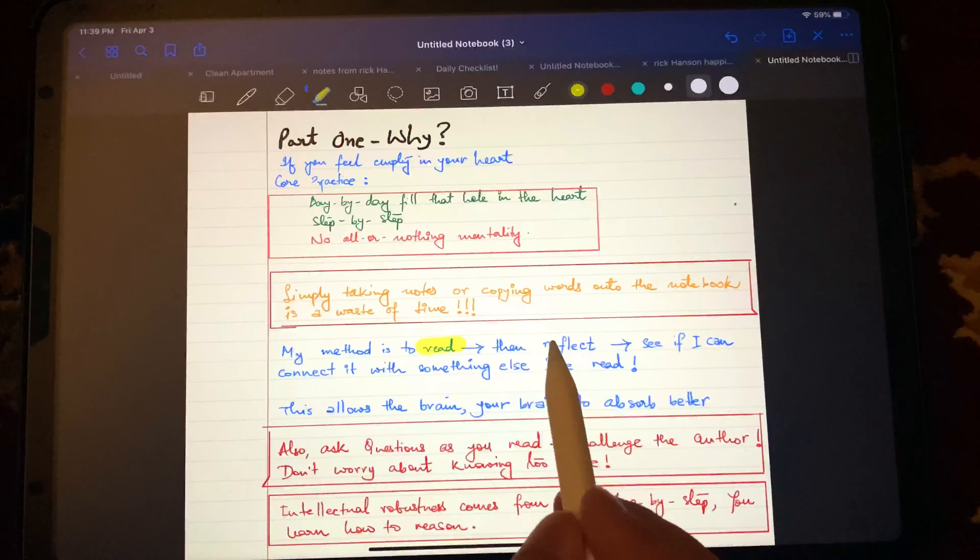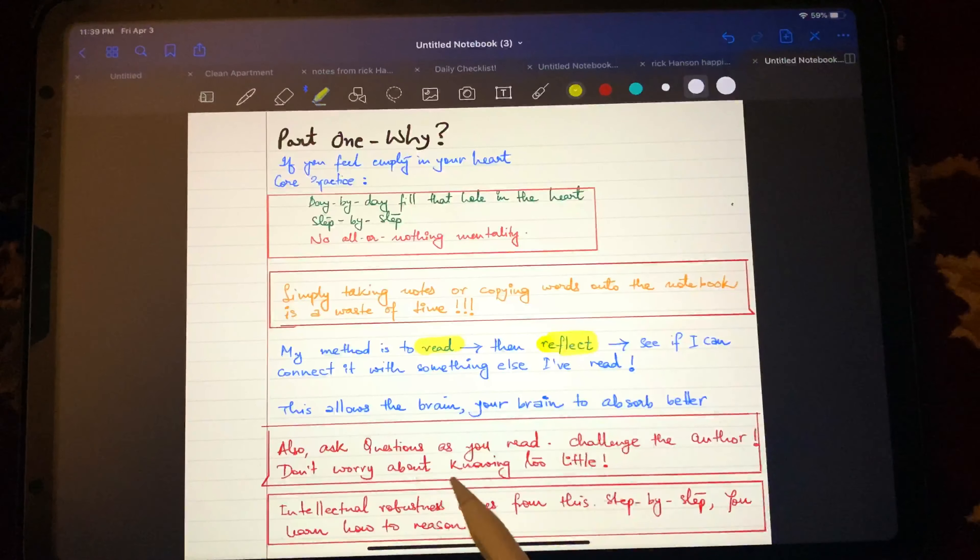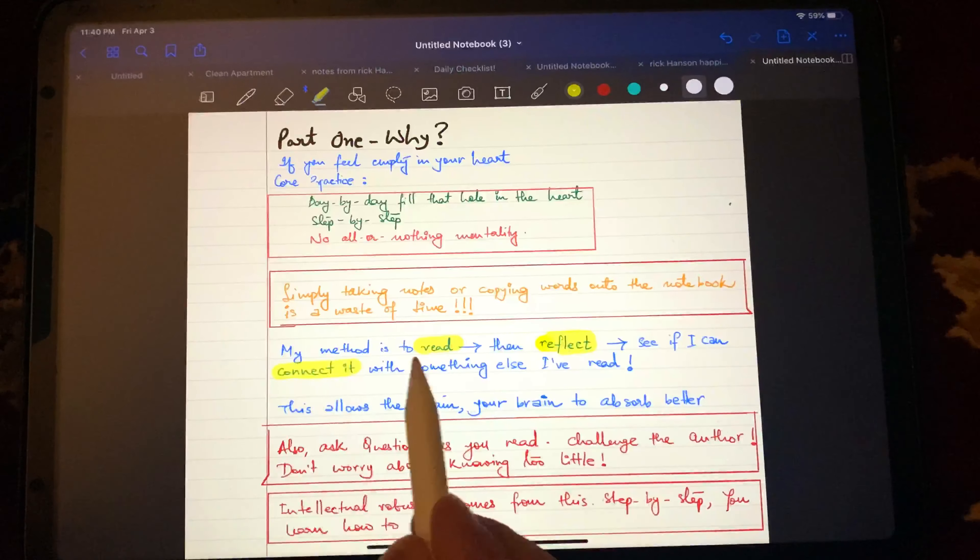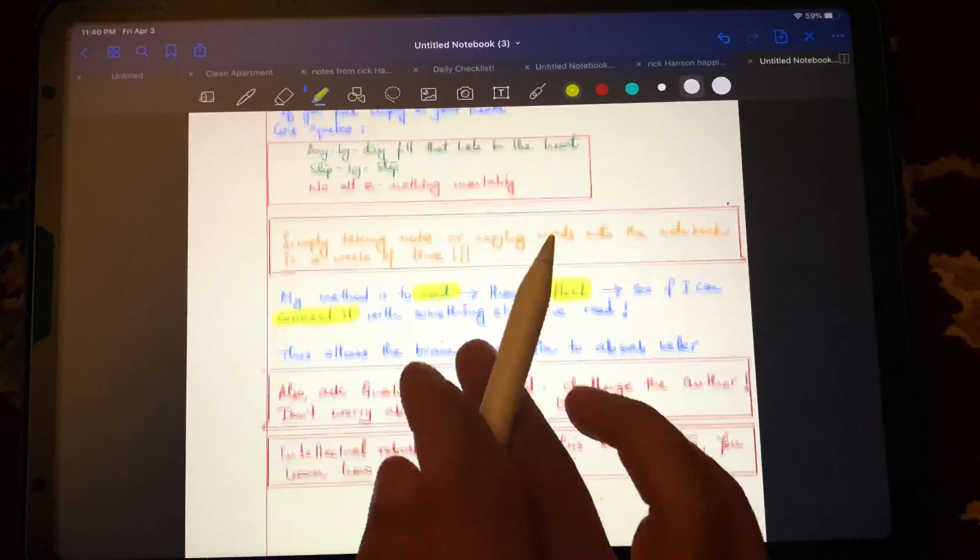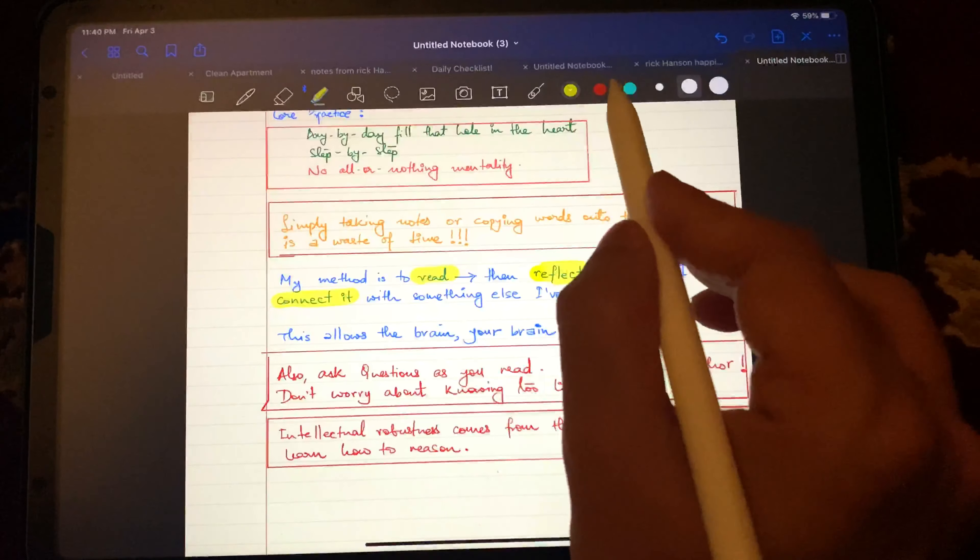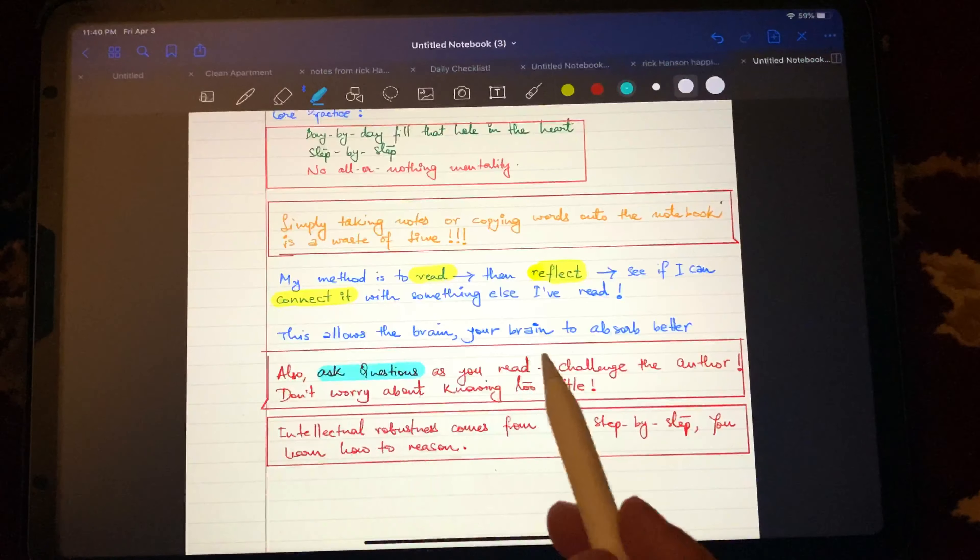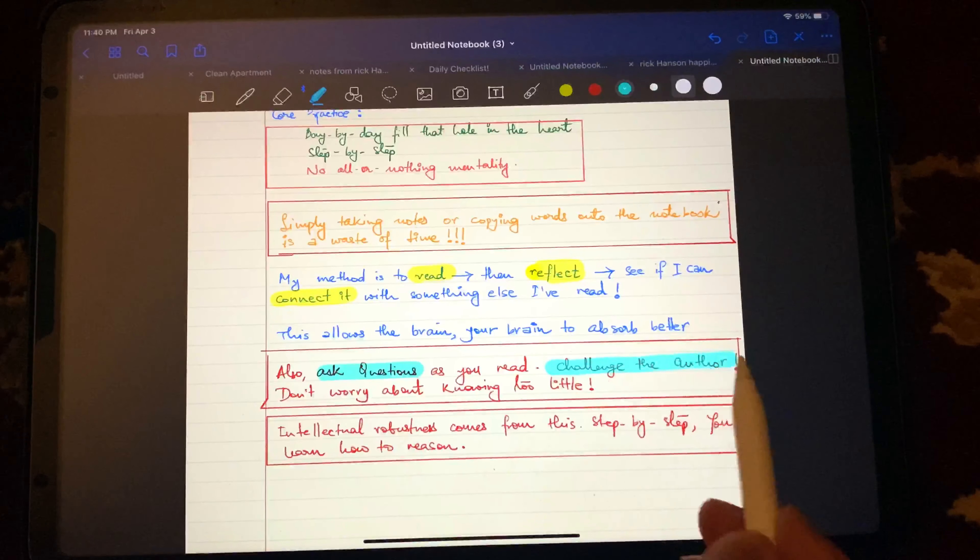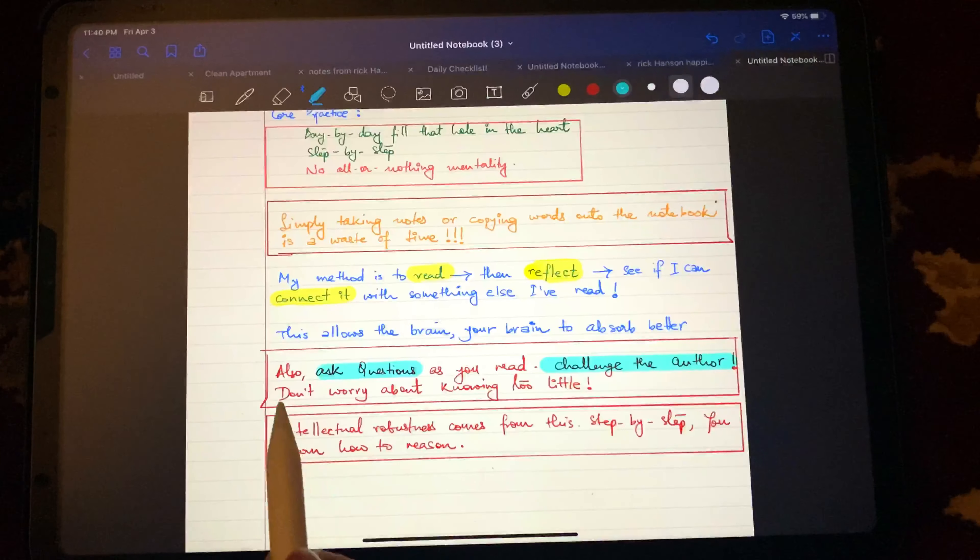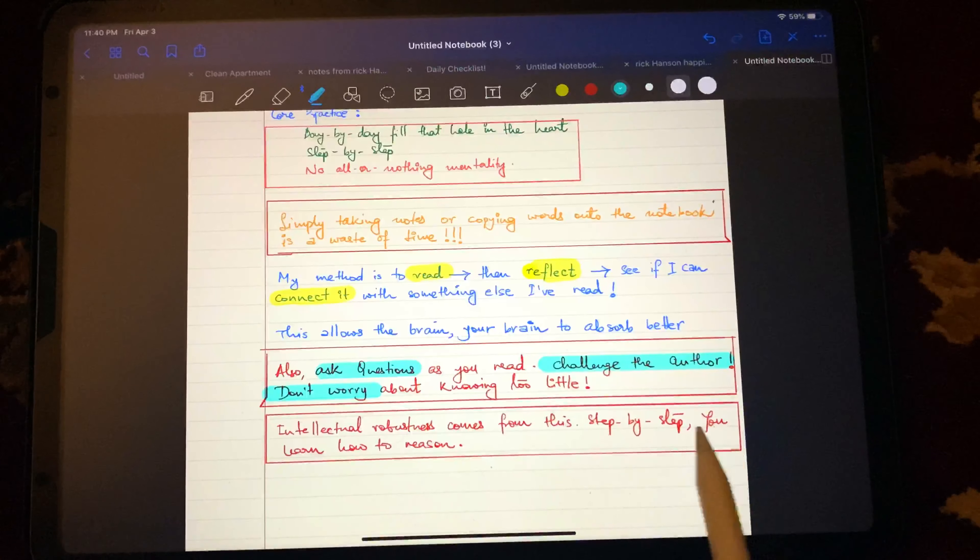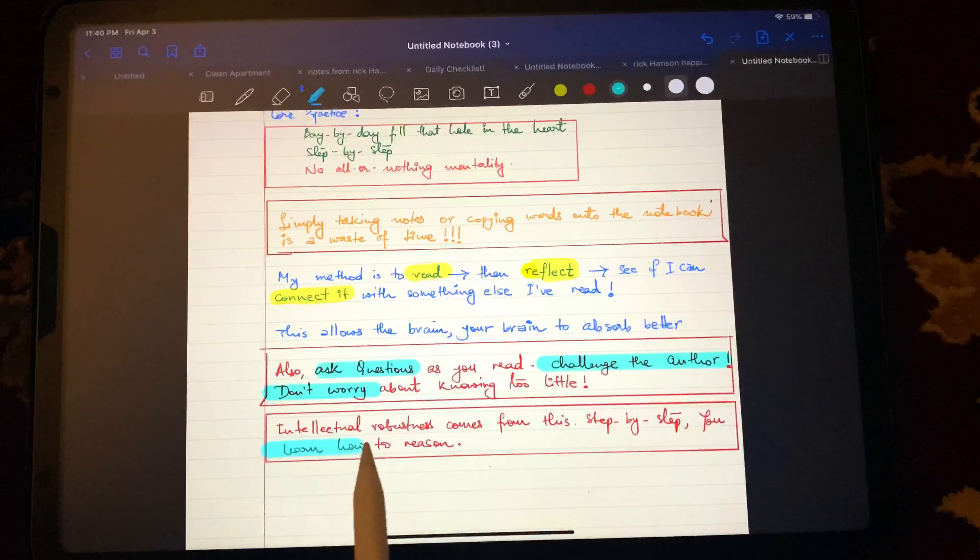And again, intellectual robustness comes from step by step. You have to learn how to reason, rationalize, have an argument that is robust, but it can only happen when you make a start. And when you make a start, start small, but keep consistency.